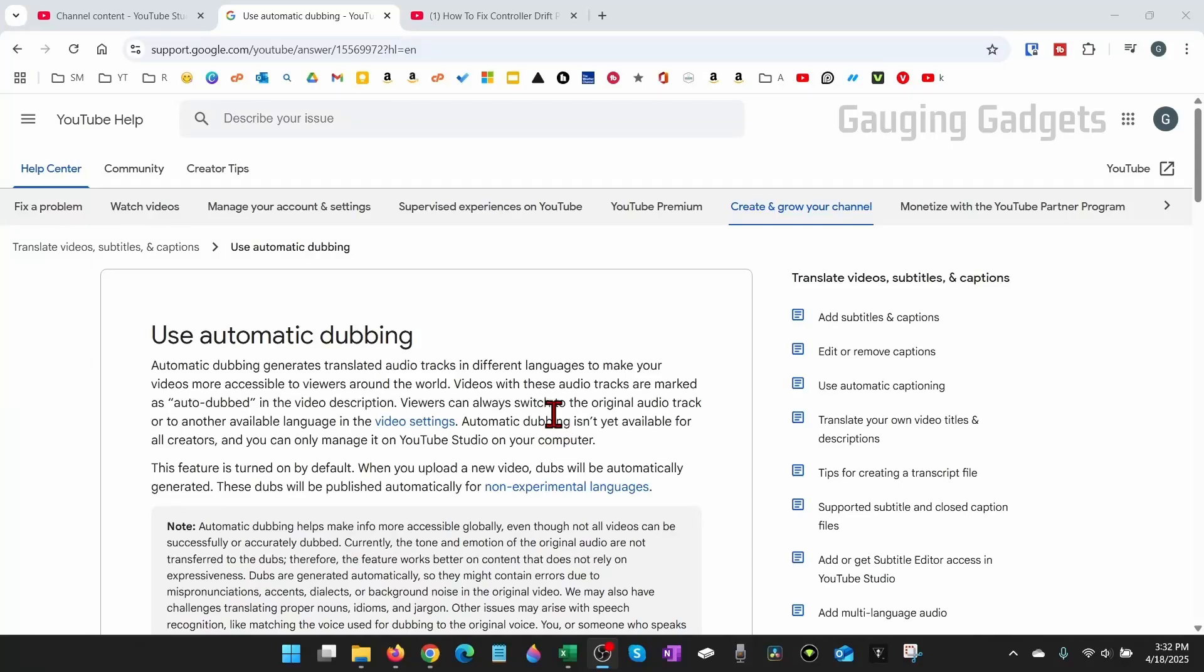How to use YouTube automatic dubbing. In this video I'm going to show you first how to set up and enable automatic dubbing on your YouTube channel. Then I'll show you how to use it and see the stats so you can see which languages are getting views.